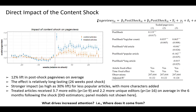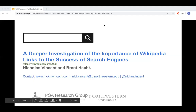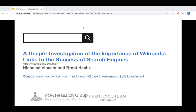Thank you, Kai. Next up is Nick Vincent, who's going to talk about a deeper investigation on the importance of Wikipedia links to the success of search engines. Hi everyone, I'm Nick, a PhD student at Northwestern in the People, Space, and Algorithms Research Group. I'm excited to present work with my advisor Brent Hecht looking at the importance of Wikipedia links to search engines.